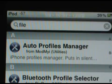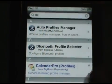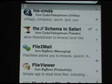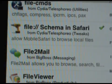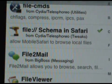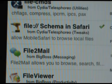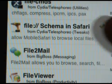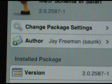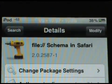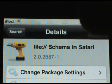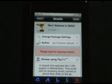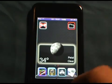Click Search and scroll down — you will see it. It's called 'file colon backslash shima in Safari' — it allows you to view local files on your iPod. Once you install that, click install where mine says modify, then click Confirm, then click Back.